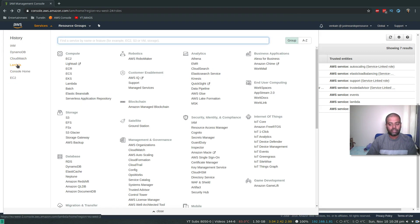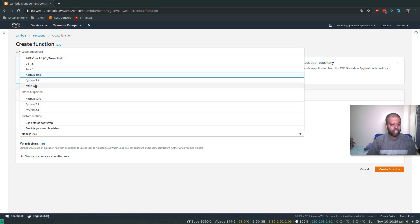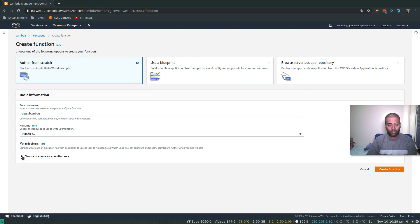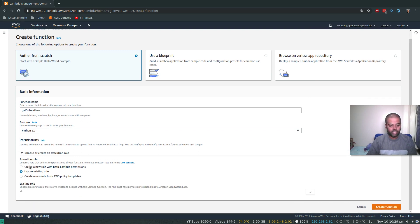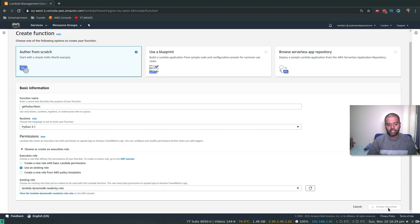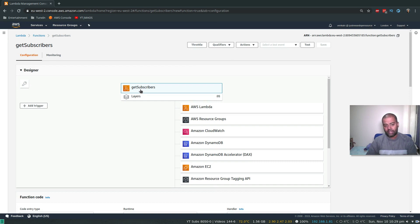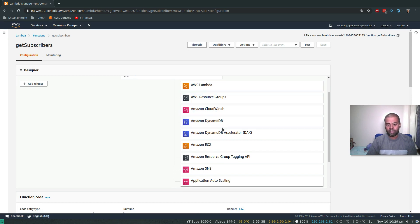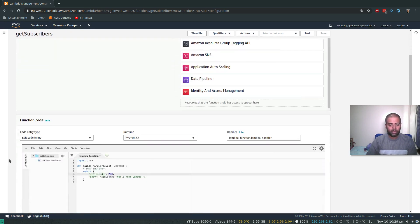Back in Lambda, I'll create a new function called 'get-subscribers' using Python 3.7. This time I'll choose 'Use an existing role' and select the 'dynamo-db-read-only-role' I just created, then click 'Create function'. Because of the attached role, you can see the function has access to CloudWatch, DynamoDB, and other services.